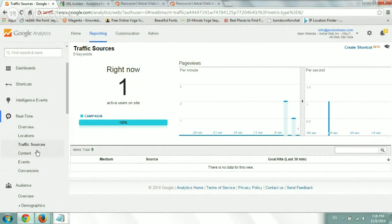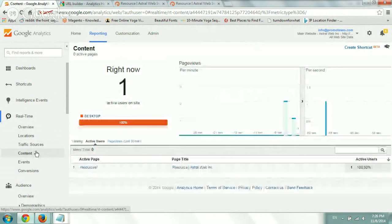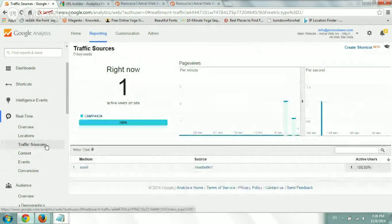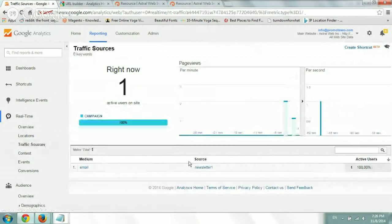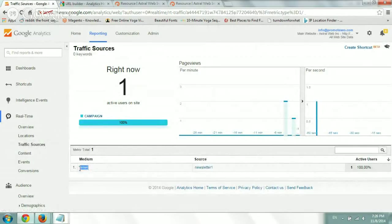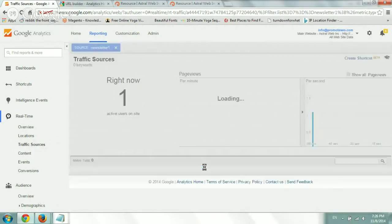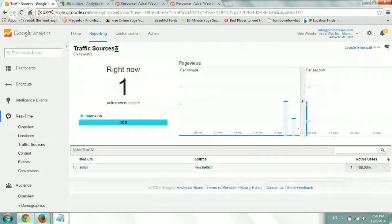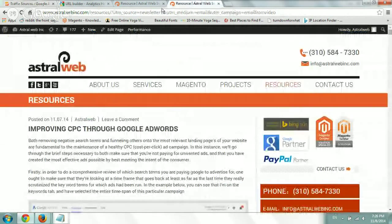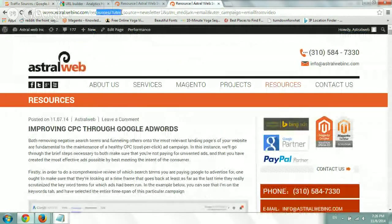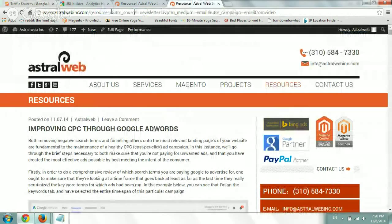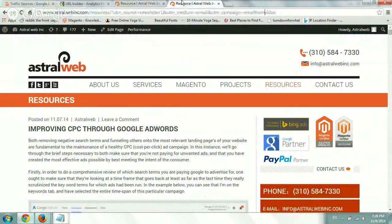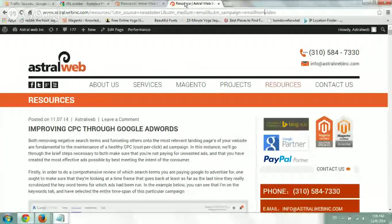Let's see what happened here. So I go to traffic sources. Now I see the medium is email. The source is newsletter one. And if I click on it, I'll be able to see. So that means that my URL is working now. People can see this URL. It's still the same visit, but it added all this information. So Google now knows what to do.